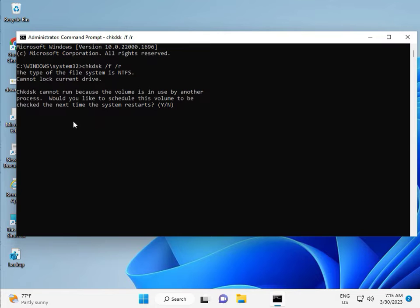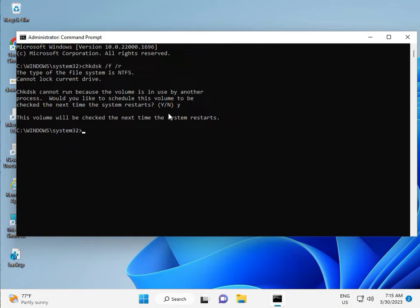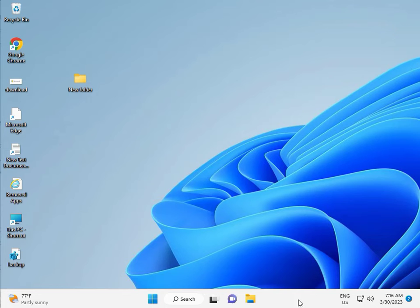CHKDSK can't run right now because the volume is in use. Press Y for yes and then Enter. Then restart your system. There is one more step after, so continue and then restart.